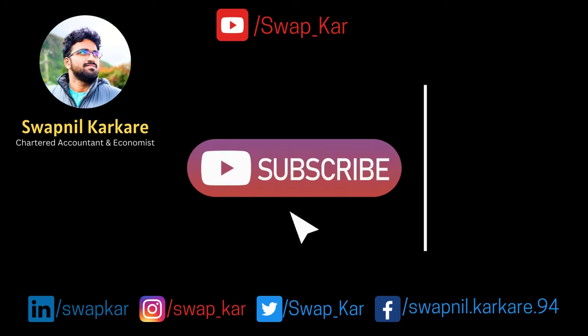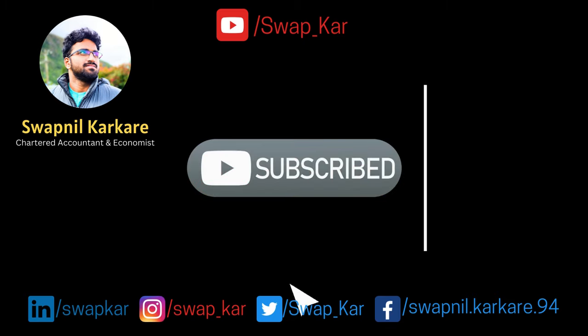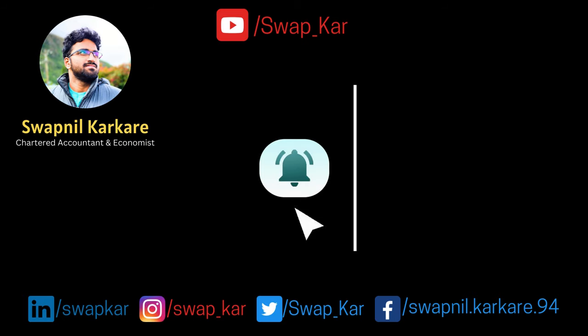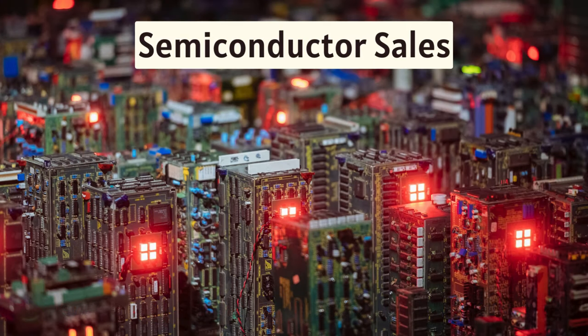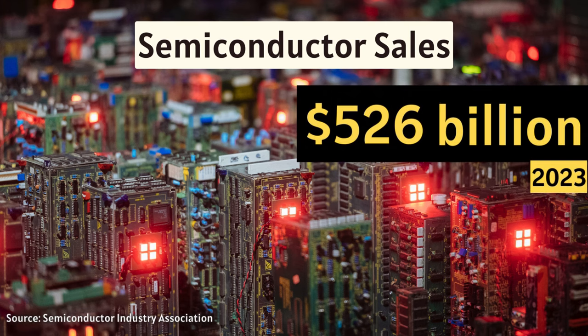But don't forget to like, share, subscribe and hit the bell icon.